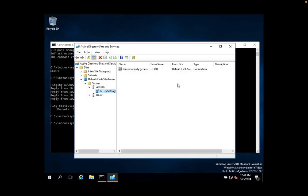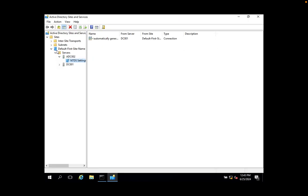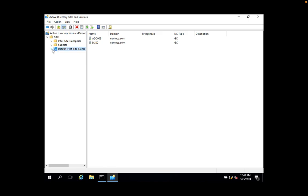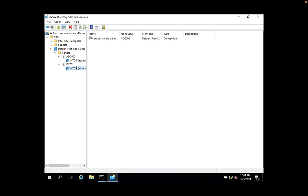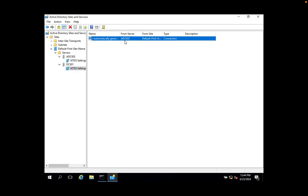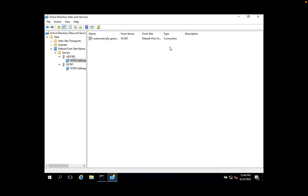Once the Sites and Services window opens, under your site, under Servers, you will see two domain controllers. For each domain controller there will be a connection under NTDS Settings. DC001 is connected to replicate to ADC002, and ADC002 has a connection with DC001.